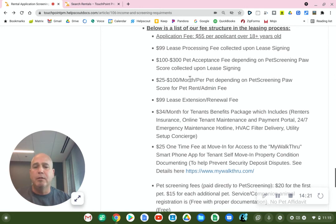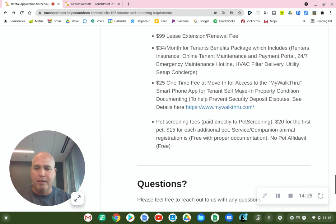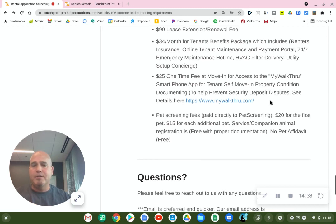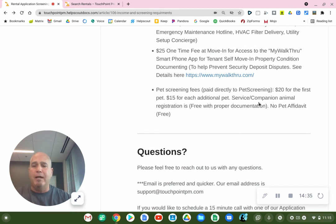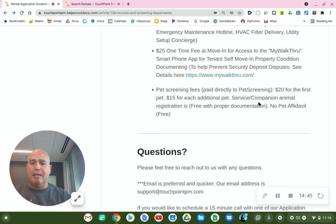Now, if you have reviewed this video and these documents and you still have questions, we want to be here to answer them. Our phone lines — just because of our high volume of calls — it is hard to get to every call and respond to every voicemail as quickly as we would like. It's just physically impossible given the hundreds of calls we receive.